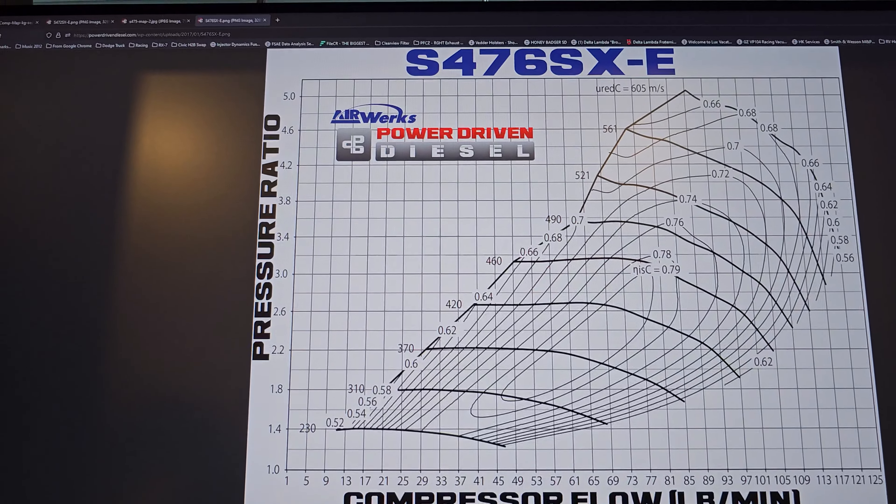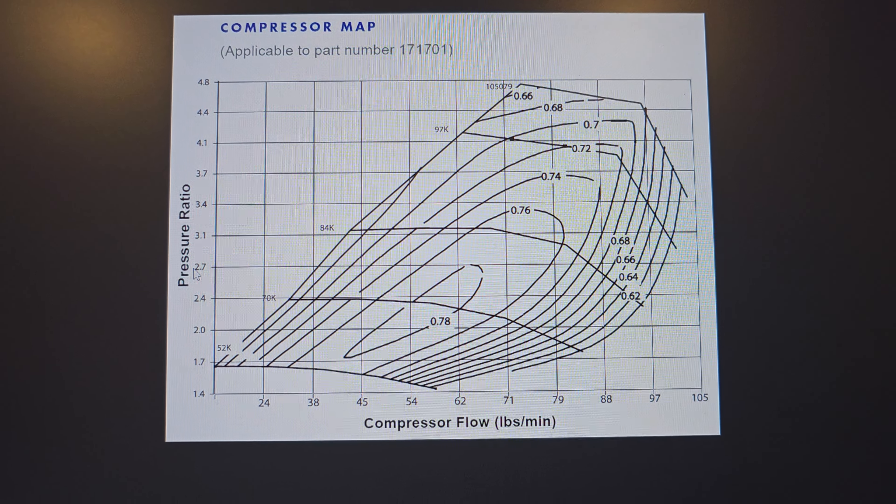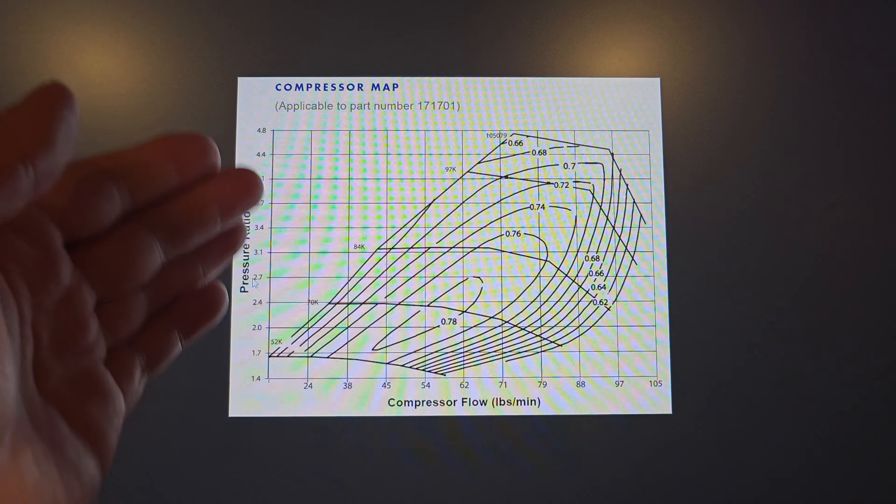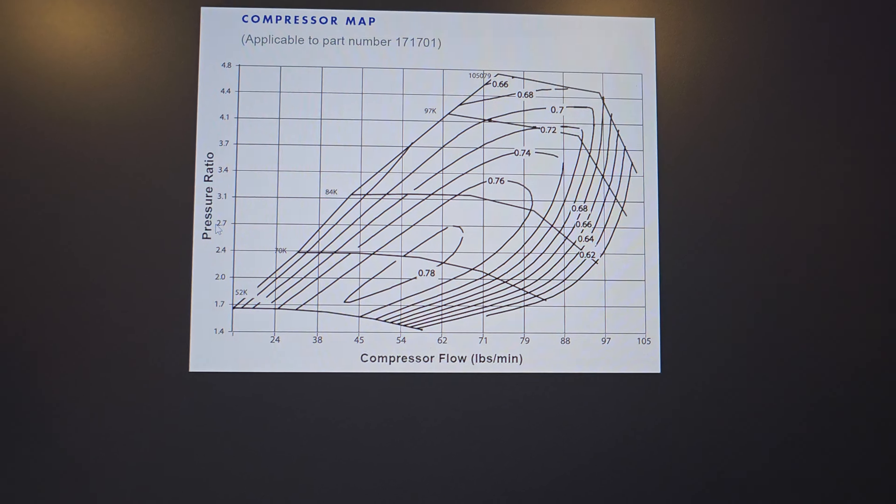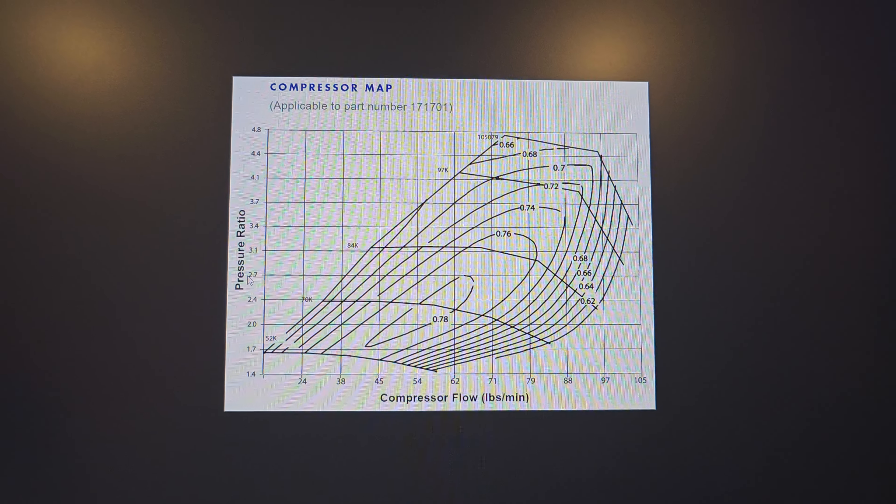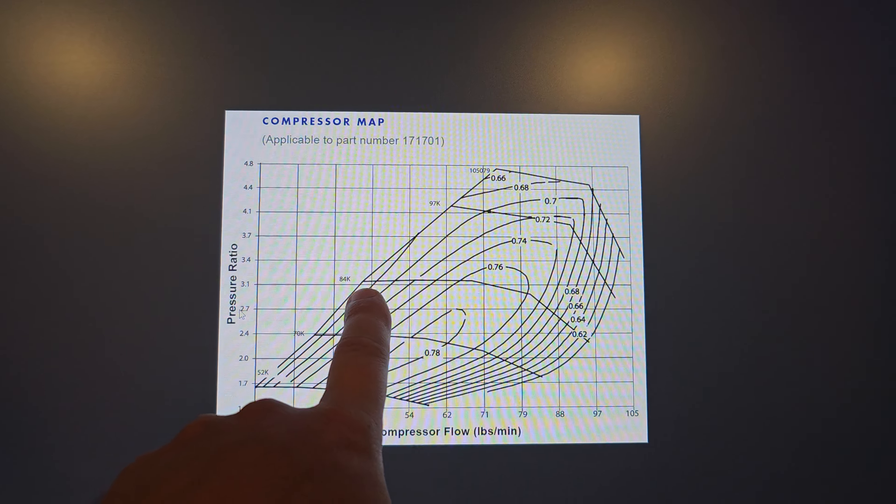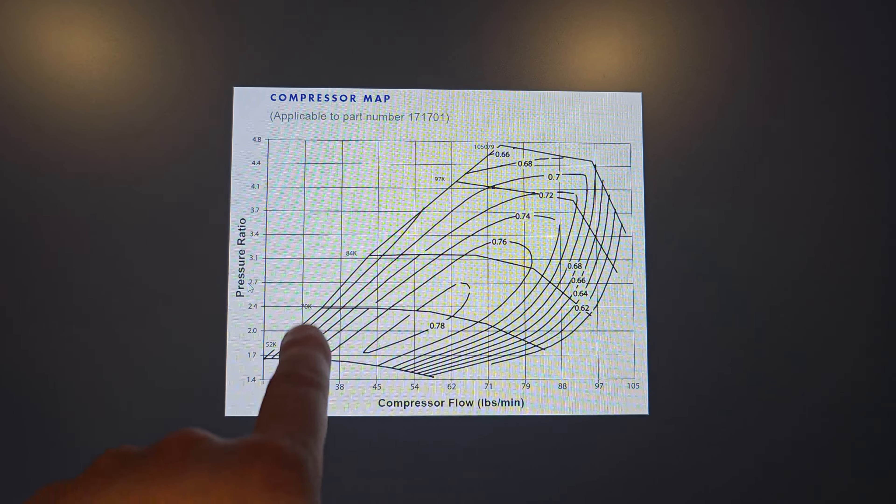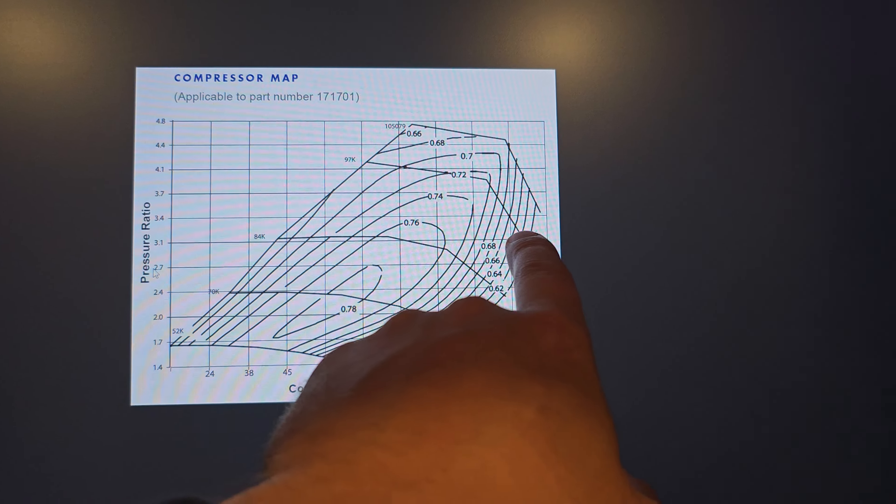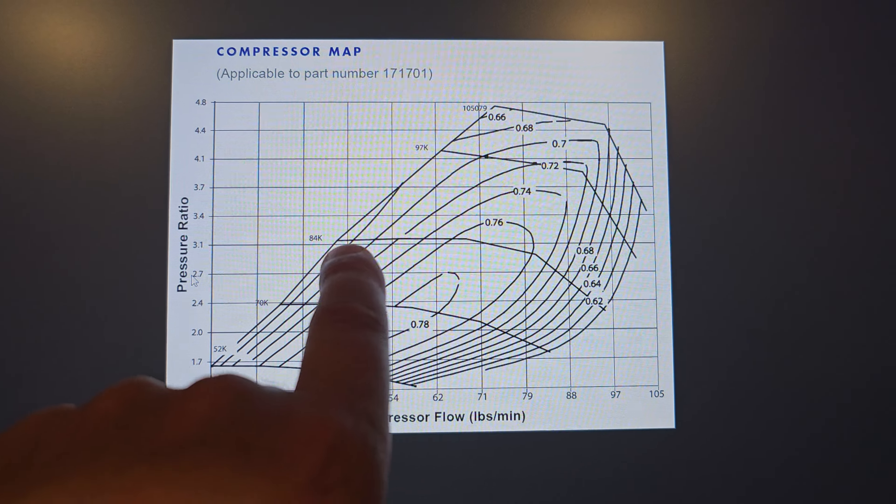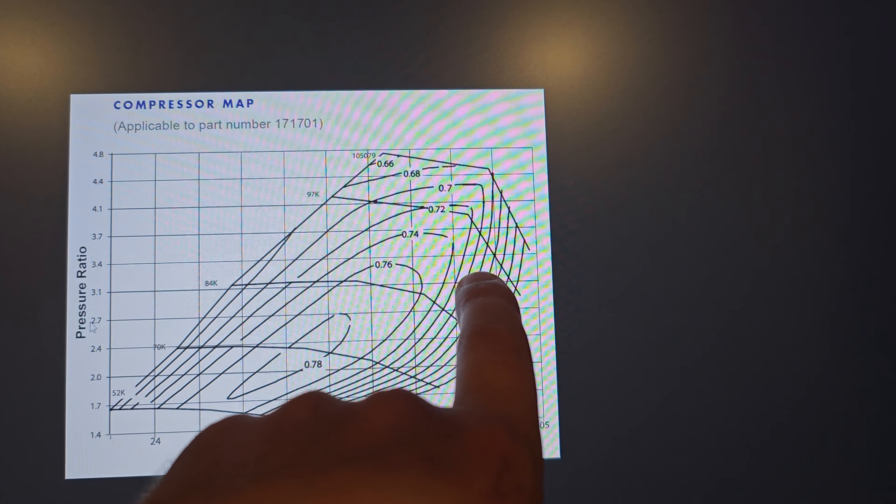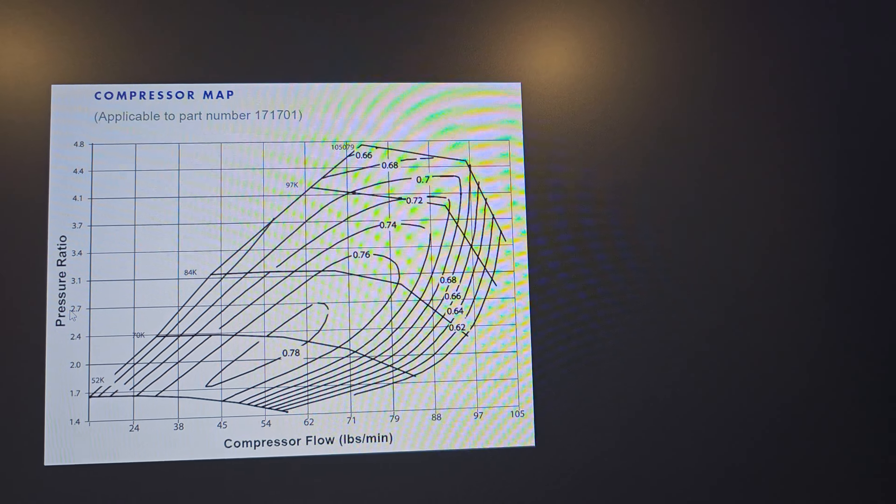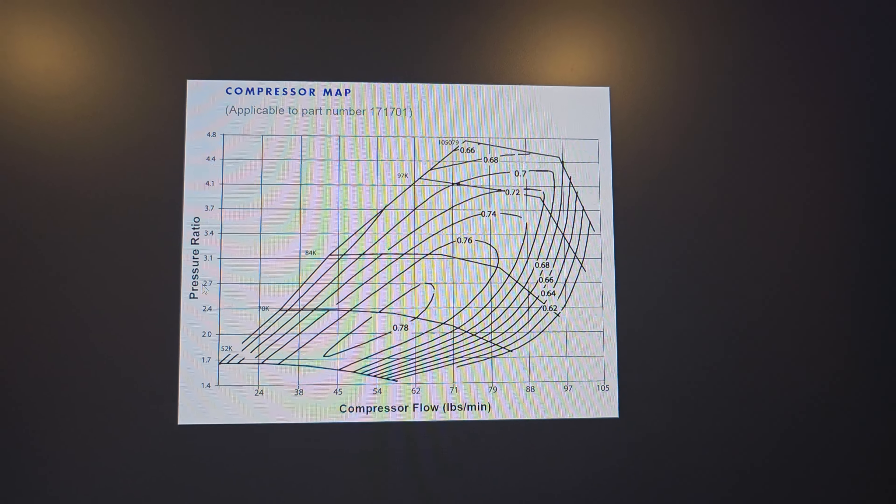We're gonna go over to old school S475. These things were known to make a boatload of power back in the day. This was the go-to before everything got higher tech. And if we look, 45 pounds is still gonna make 30 pounds of boost before surging. And we follow that line out and we're not maxing up the turbo. And on top of it, we're almost 76%, 74%, we're still making 60% out at 100 pounds a minute.